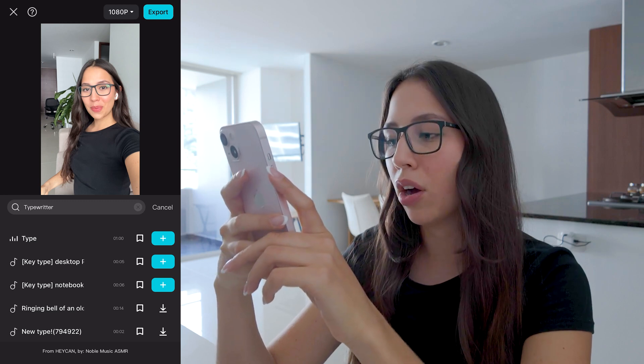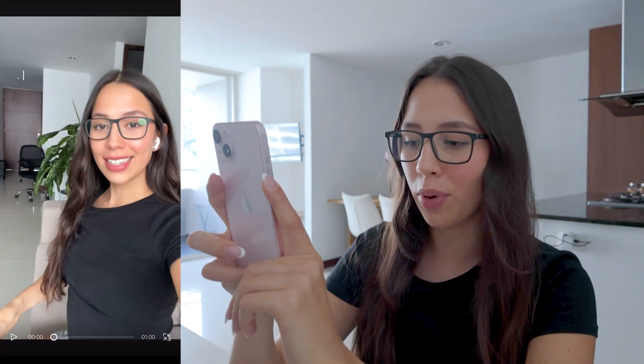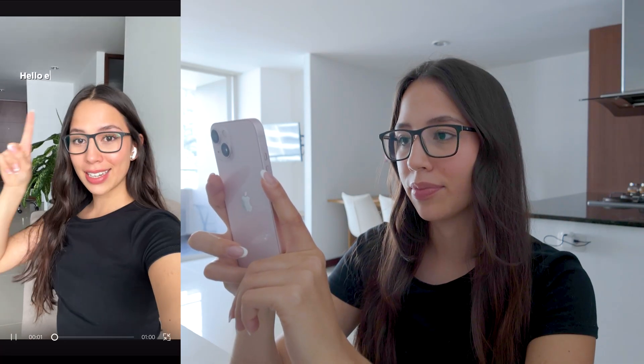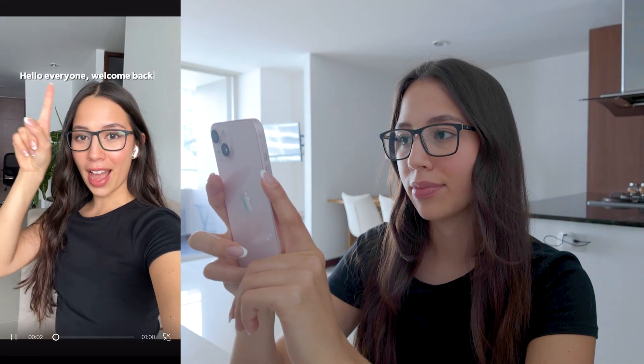I'm going to go ahead and click on add and let me show you the final product. Hope that helps.